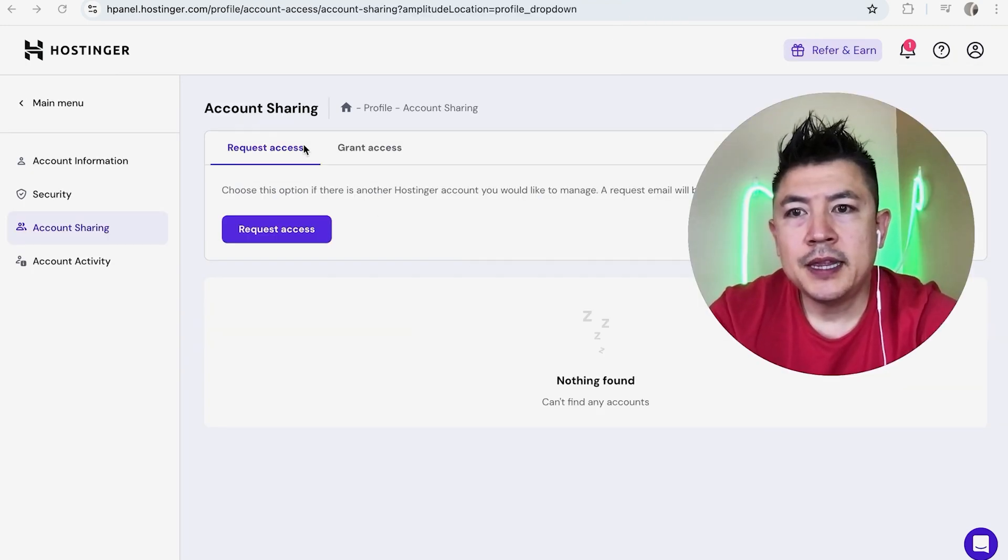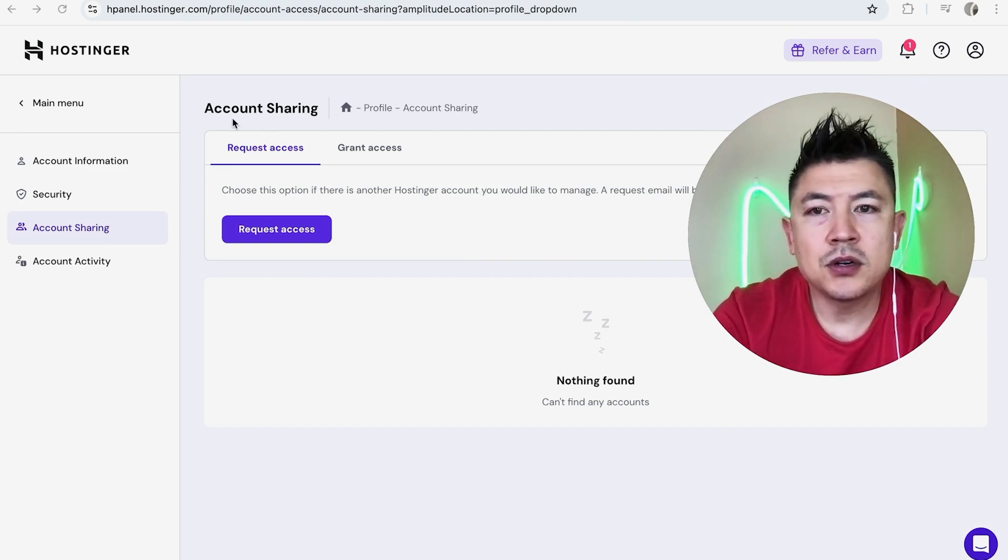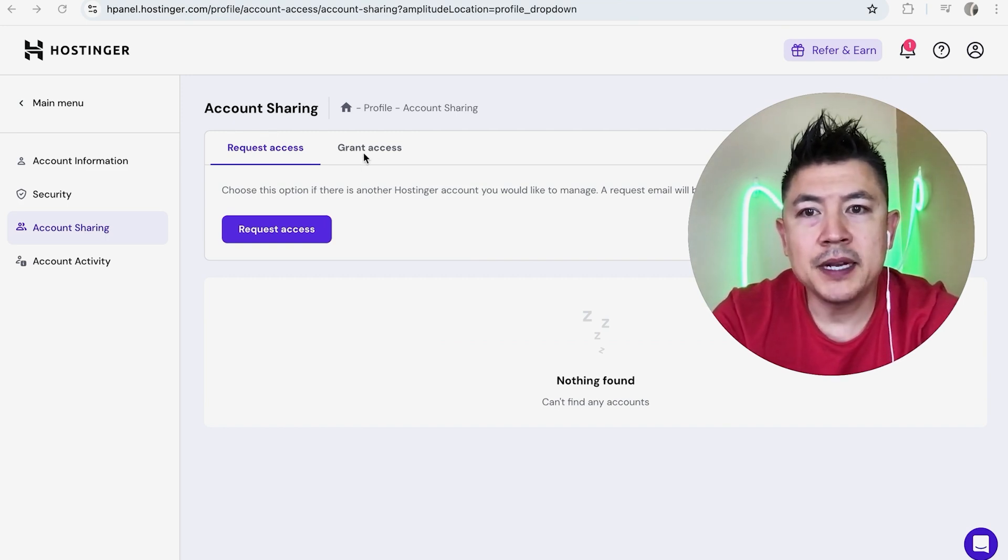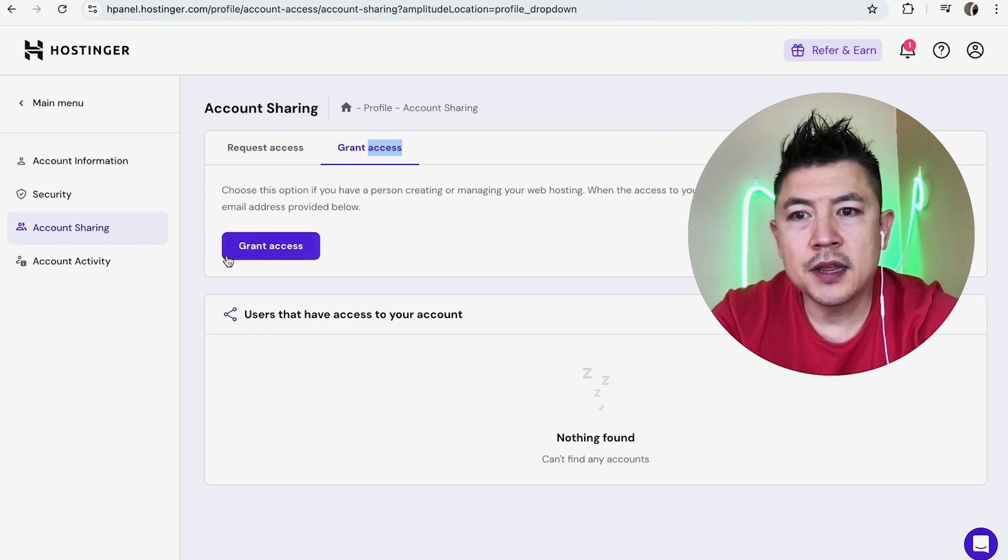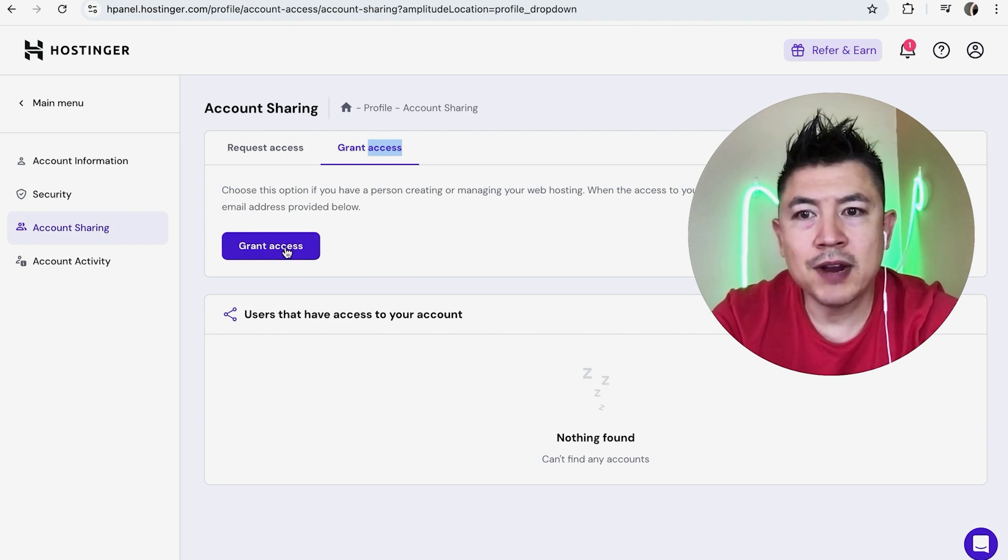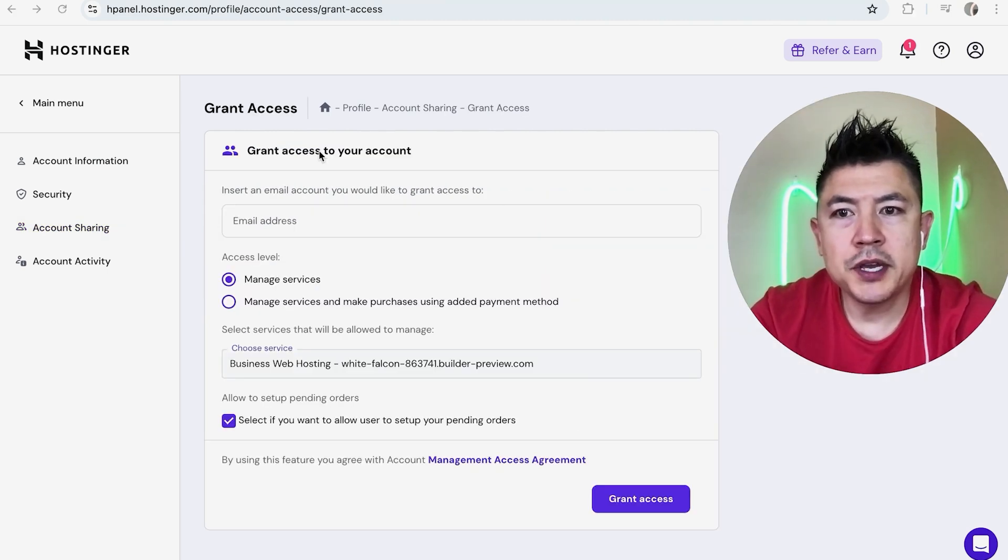Okay, once you do that you're going to be in the account sharing section, and in order to add an editor or an admin, click on grant access right here. Once you do that, you're going to click on this purple button, grant access.